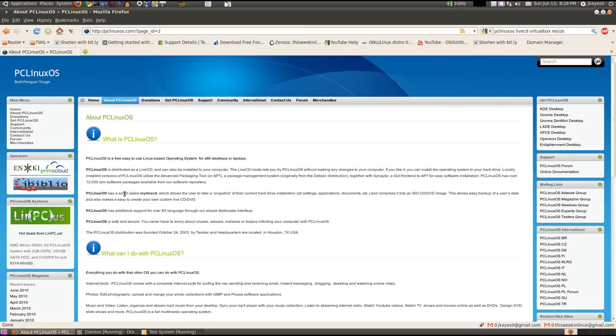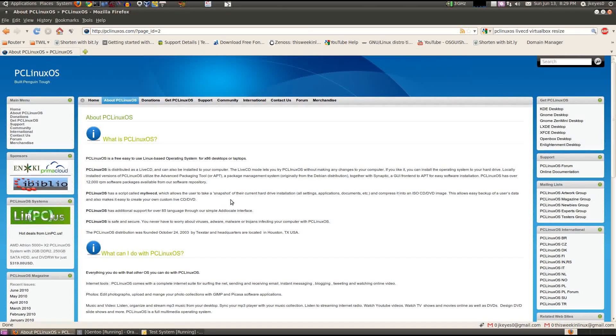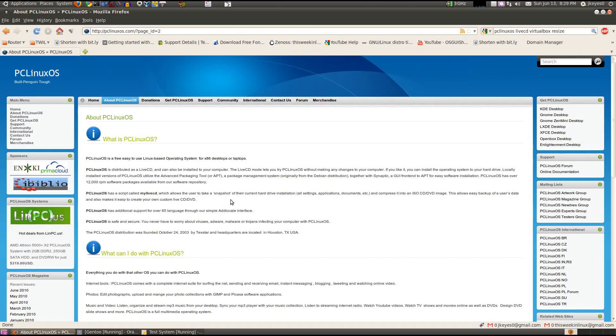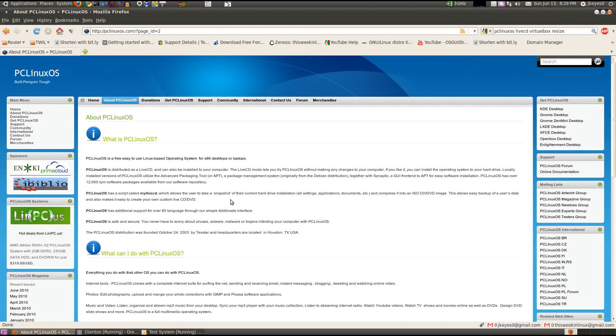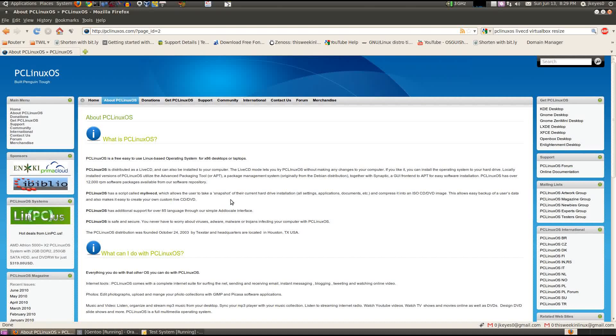And you'll see here something I didn't notice before. It has something called MyLiveCD, which can take a snapshot of your current installation and compress it into an ISO, just like Remastersys for Ubuntu. So very nice.